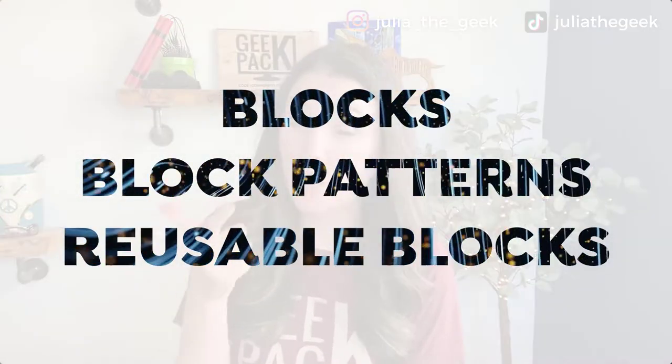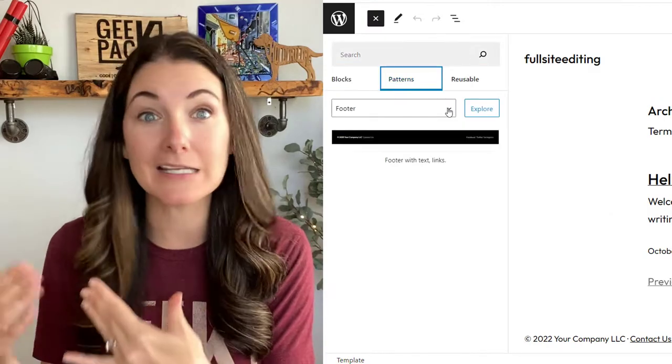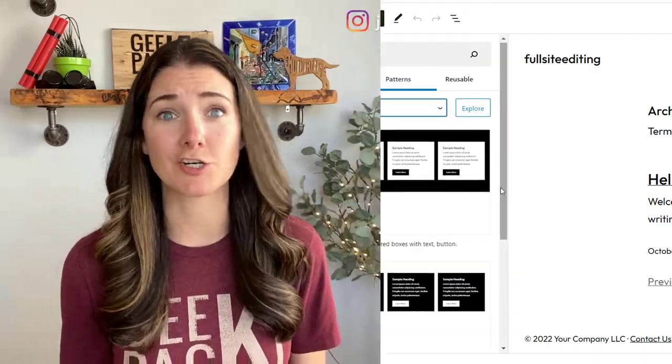Let's break it down and talk about some specific features. We'll start with blocks, block patterns, and reusable blocks. If you're familiar with Gutenberg or any other block builder, you're probably already aware of blocks. We have loads of blocks to choose from — from headings and paragraphs to images, and even videos and posts. What's changed with full site editing is now we can use those blocks to build global elements, for example your header or your footer. The first feature worth talking about is block patterns. Under patterns, you can find pre-built sections that can be edited and tweaked to your needs — it makes it super easy to build more complicated designs and you can reuse them.